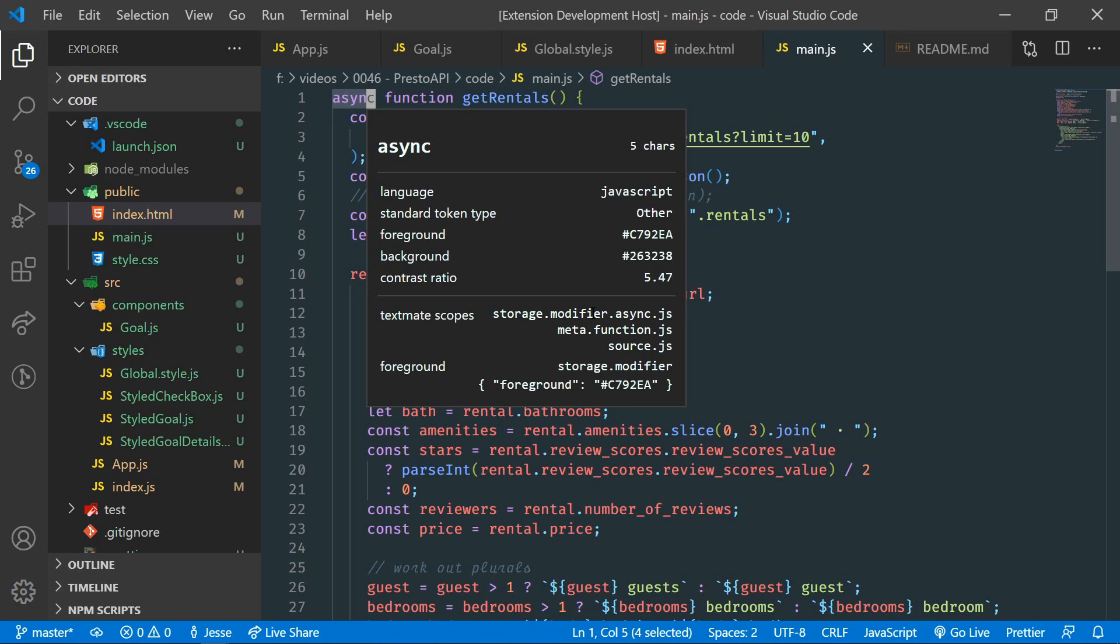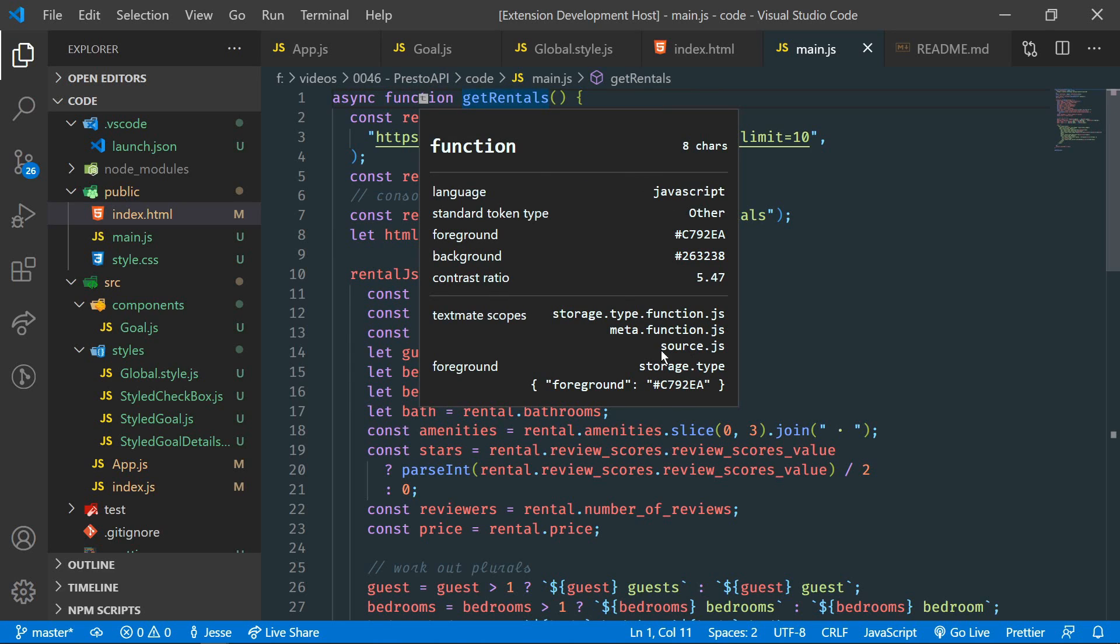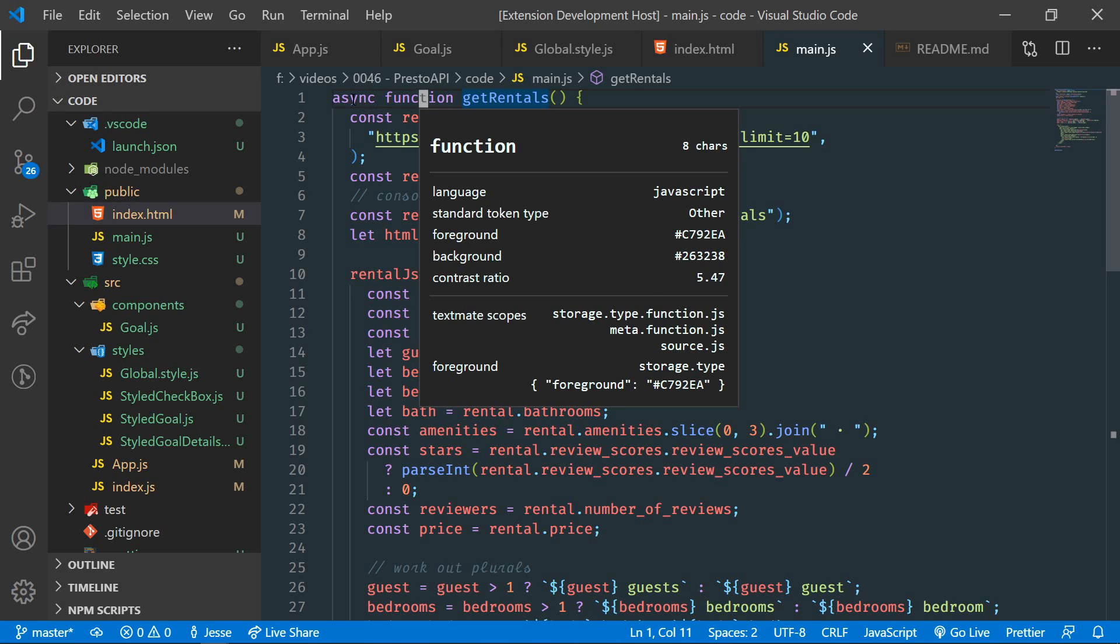The topmost scope is more specific. If we go to function, you can see that it's included in source, meta function as well, storage type function. But again, the async was storage modifier async. So if we want to modify the async directly, we would use this.